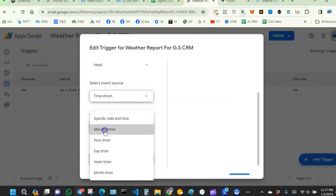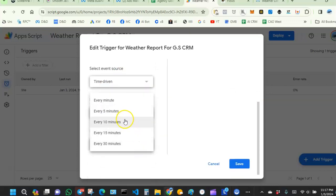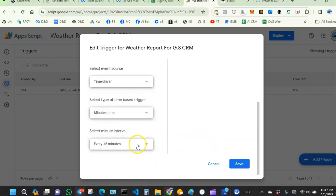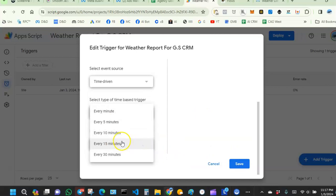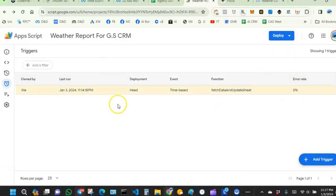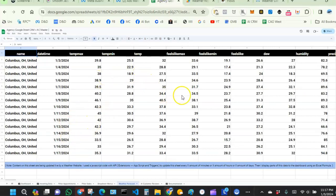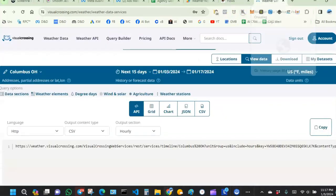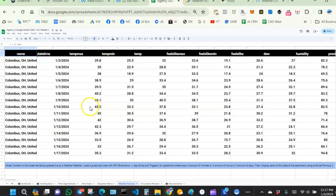I have it set to minutes — every 15 minutes the system will request updated weather information from the website. You can also set it to daily. Once saved, you can always come back and customize it. Every 15 minutes you'll have updates, and then the website will send the data right here.